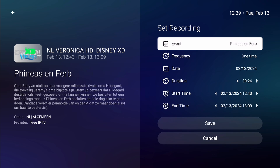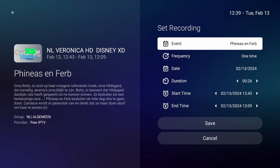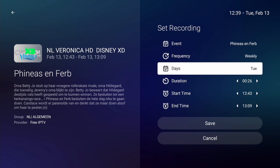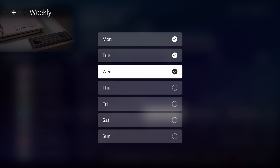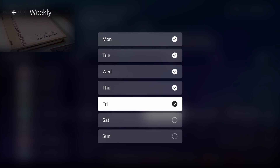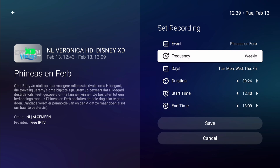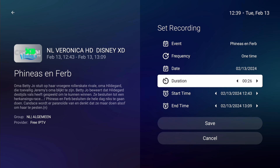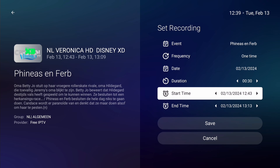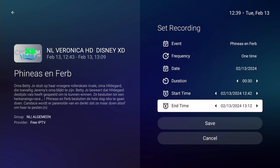Now you can customize the recording settings. Although the program name is automatically filled from the EPG, you have the option to modify it. If you're recording a daily TV series, adjusting the frequency is helpful. Press OK to switch the frequency to weekly. Navigate to the days option, press OK, and choose the days the program airs. Once done, press Exit. Your chosen days are displayed right next to days. For this tutorial, I'm selecting a one-time recording. To start the recording a bit earlier, adjust the duration of the recording, then set the start time earlier. This ensures the recording begins before the program starts. To guarantee the entire program is recorded, you can also extend the record time.